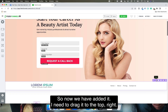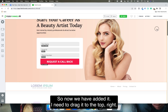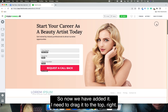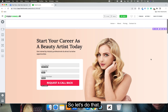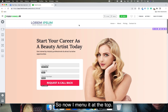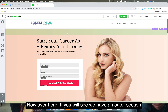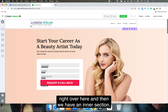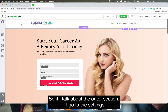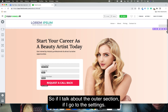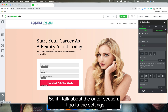Once added, drag it to the top so our menu sits at the top of the page. You'll notice we have an outer section and an inner section.